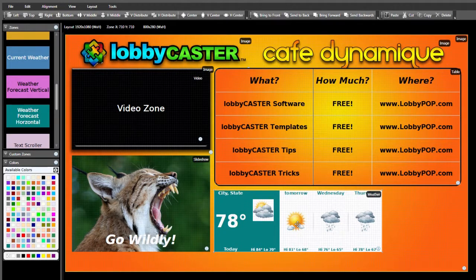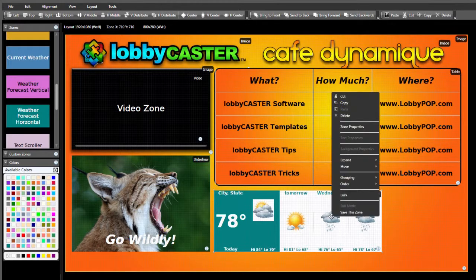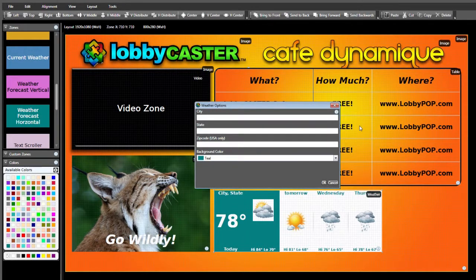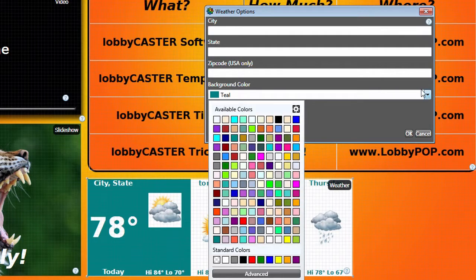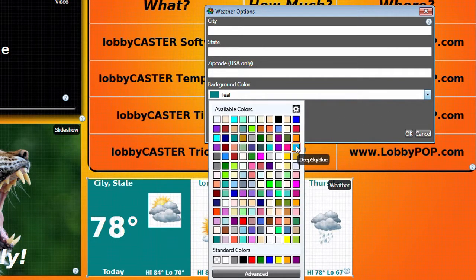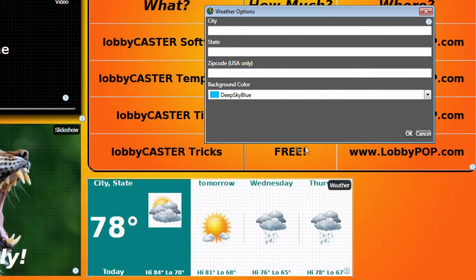To assign your local information to this zone, right-click and select Zone Properties. The background color can be changed from the default teal to any color you desire. Click OK to apply the change.